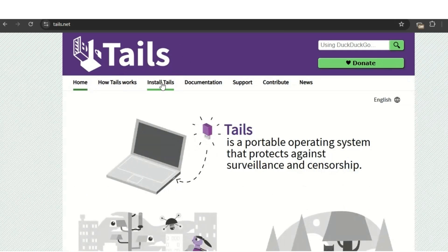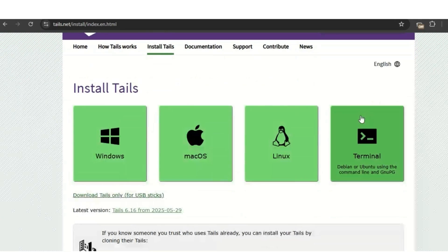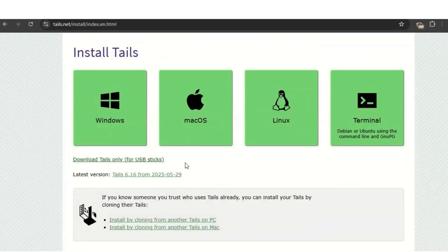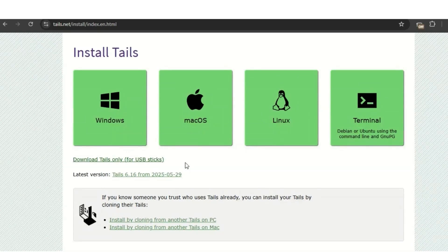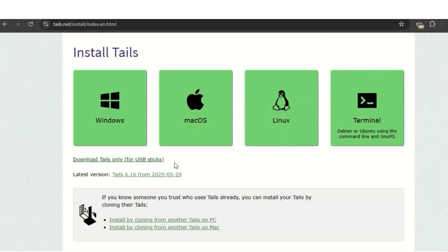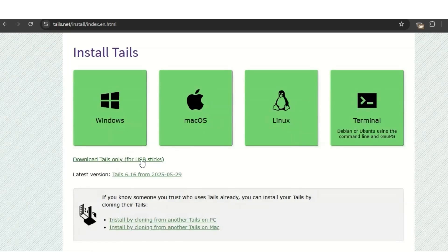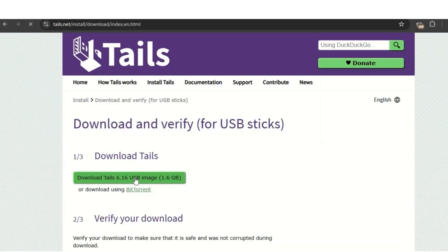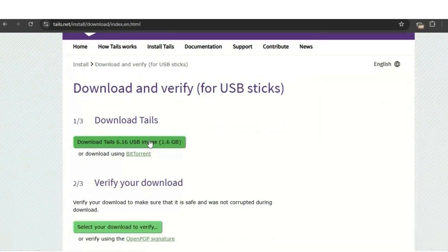To install Tails OS, go to tails.net and click install. The most secure way to install it is via a USB stick, because Tails is an amnesic OS — when you turn it off, it doesn't remember whatever you've done with it and is hardly traceable. Your information is also secure. Unless you configure persistence — which lets it remember and save your details — it leaves no trace. For this video we won't cover persistence. Click 'Download Tails for USB stick'.